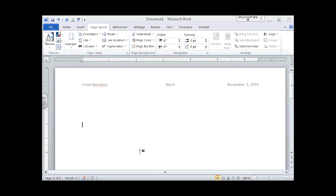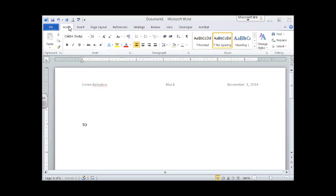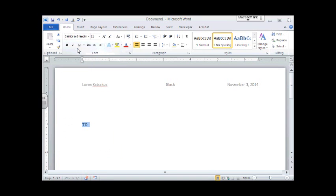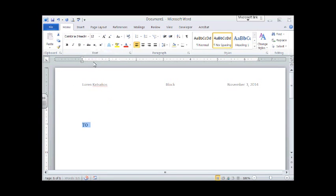I start at the left margin. And I write the words TO with a colon. It didn't take my font. So let me change that again. Cambria, 12 point. There we go. So TO and a colon. A colon is the shift of the semicolon.